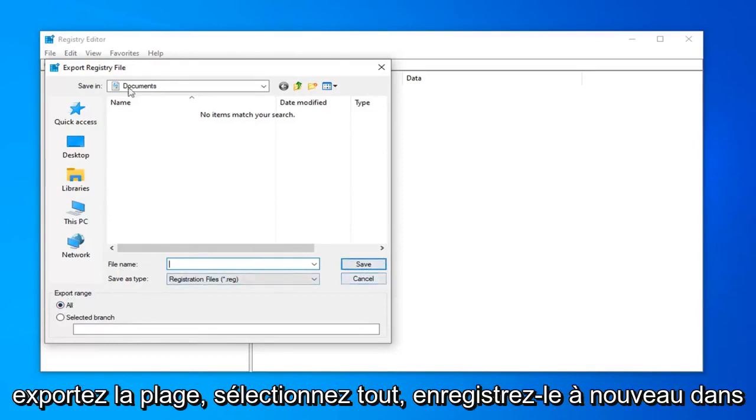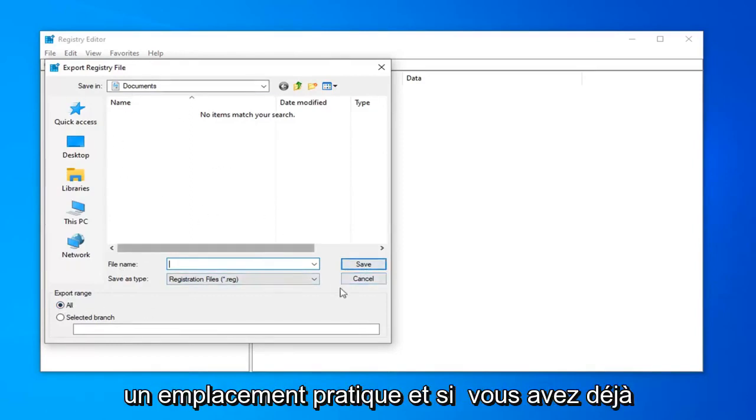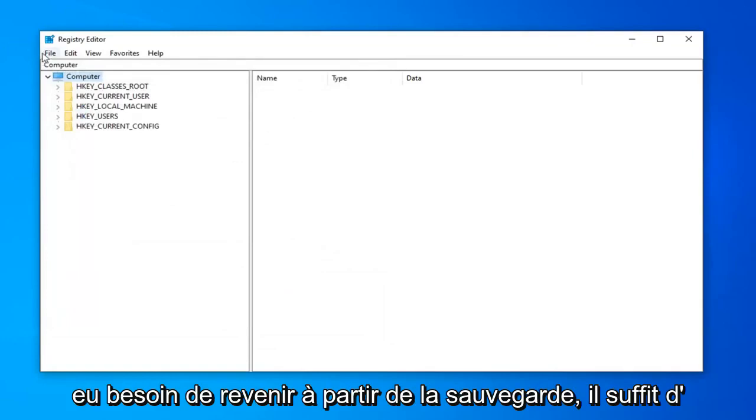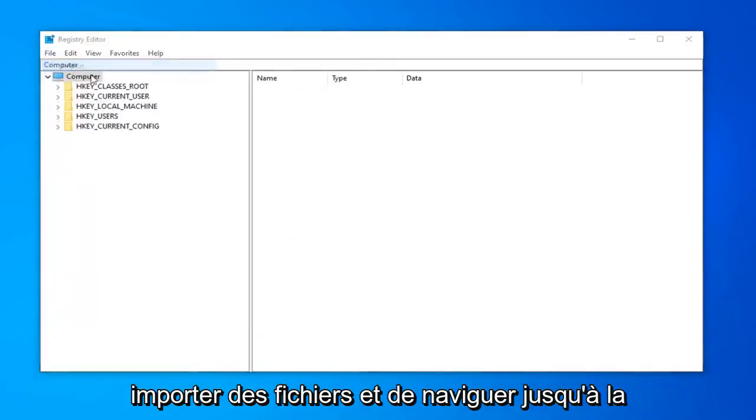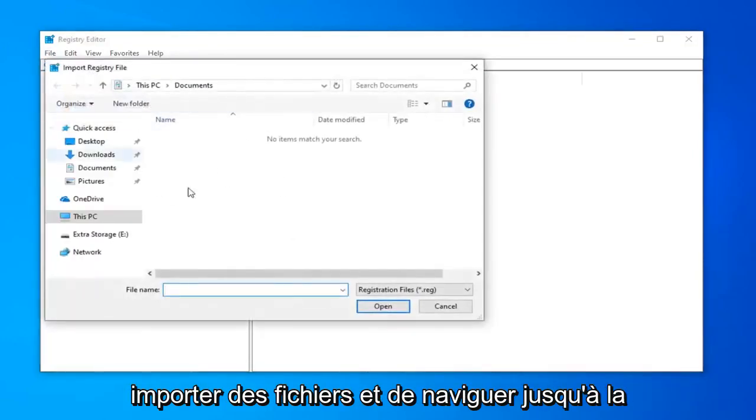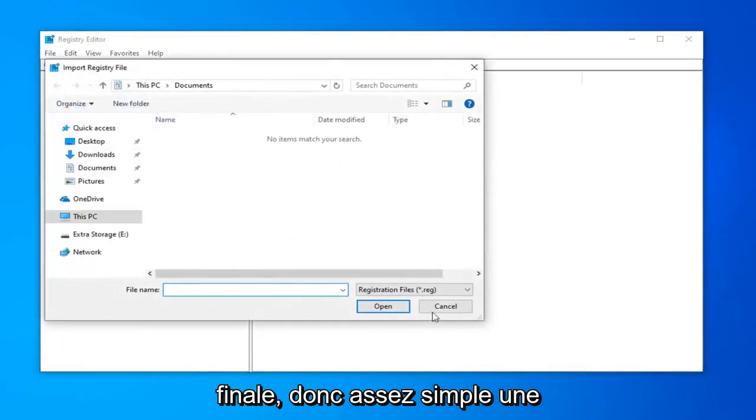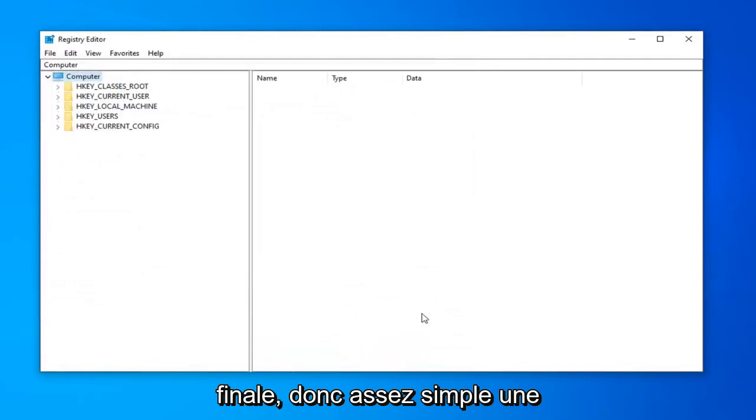Save it to again a convenient location. And if you ever need to go back from the backup, just do file import and navigate over to the file. So pretty straightforward.